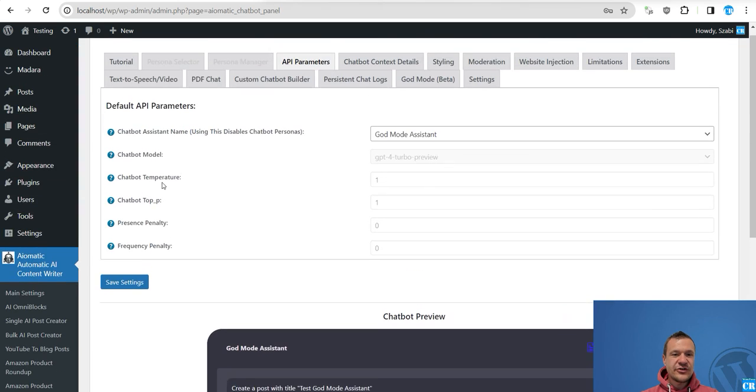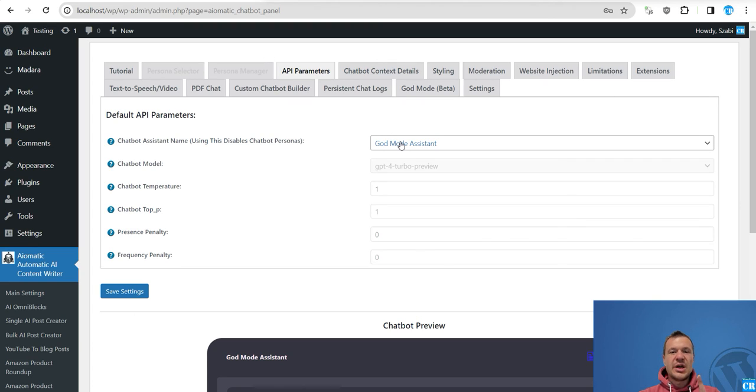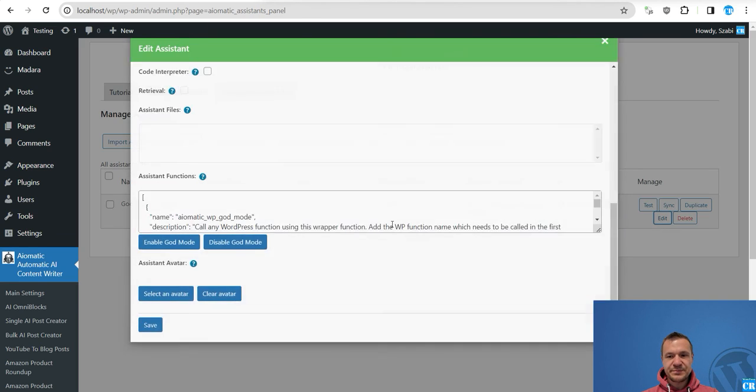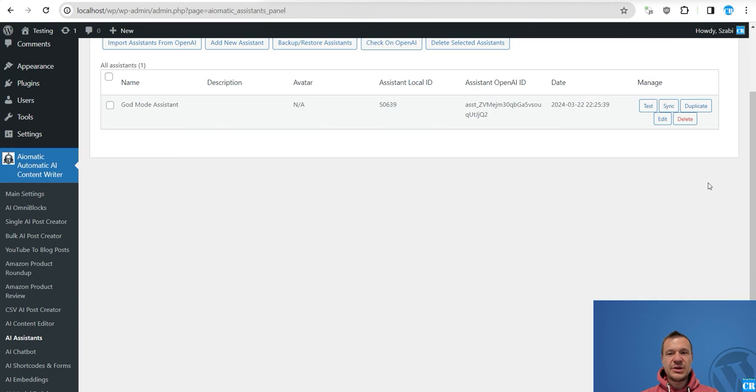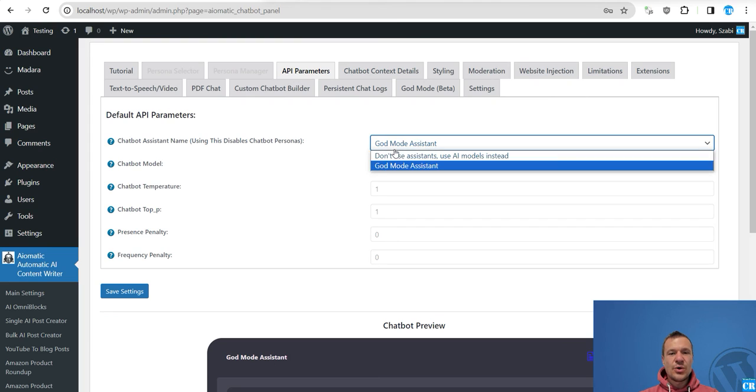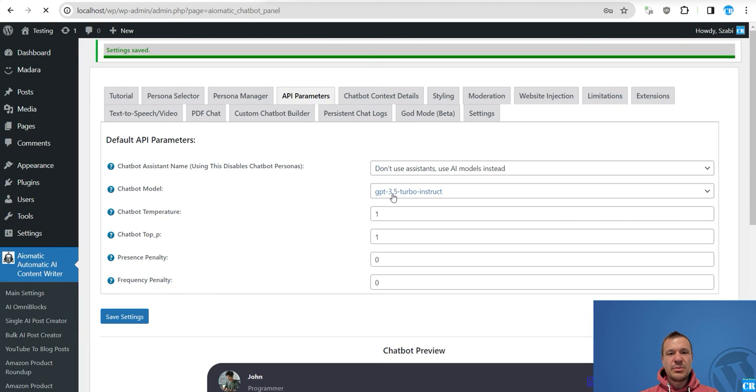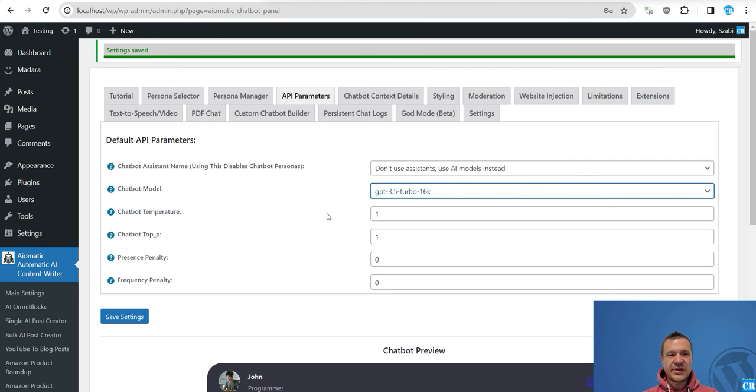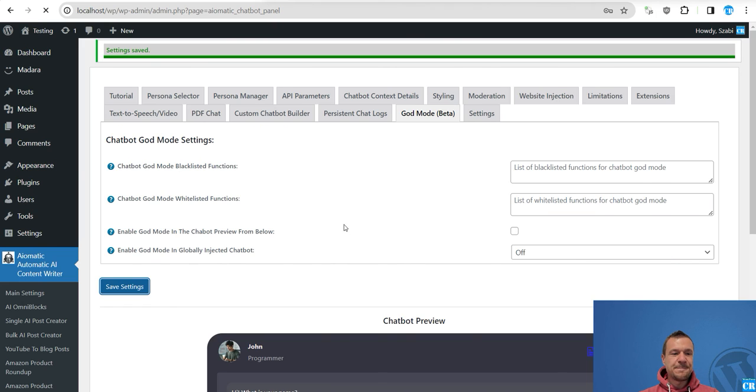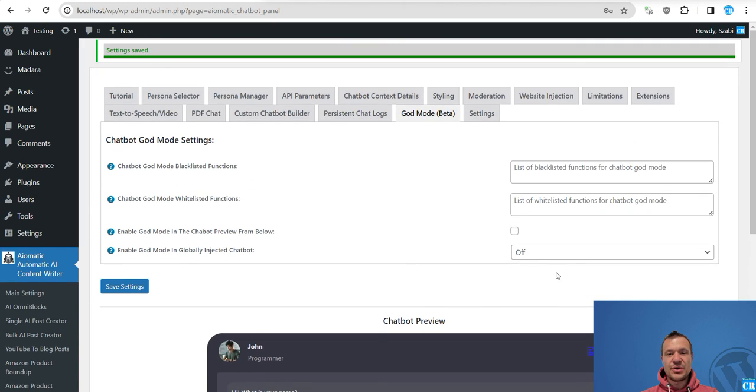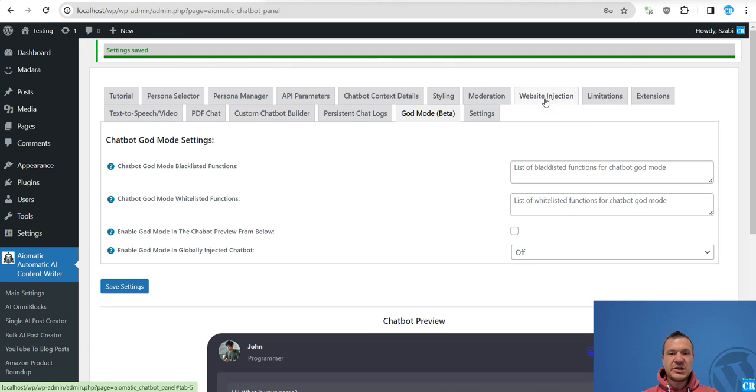So I'll show only creation of posts in this example but trust me the possibilities of this are endless. So go ahead guys and check the God mode functionality of the plugin. Keep in mind that if you are using the chatbot with assistants and you don't have this function added to enable the assistant, it will not work with assistants. Also if you don't use assistants but you are using models then be sure to uncheck this if you don't want to use God mode in your preview or set this to off if you are using the chatbot on the front end or back end.